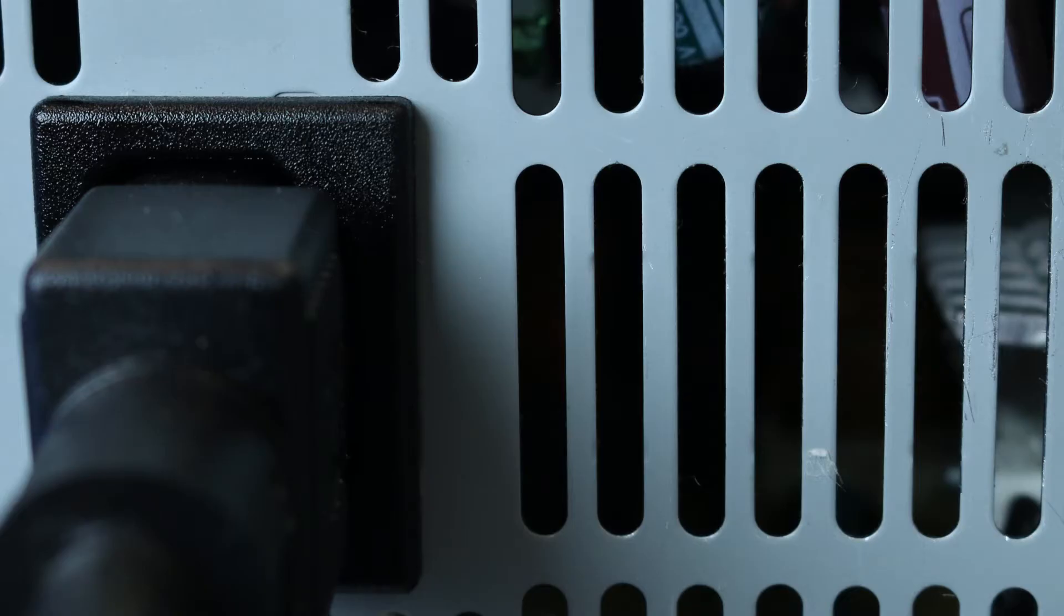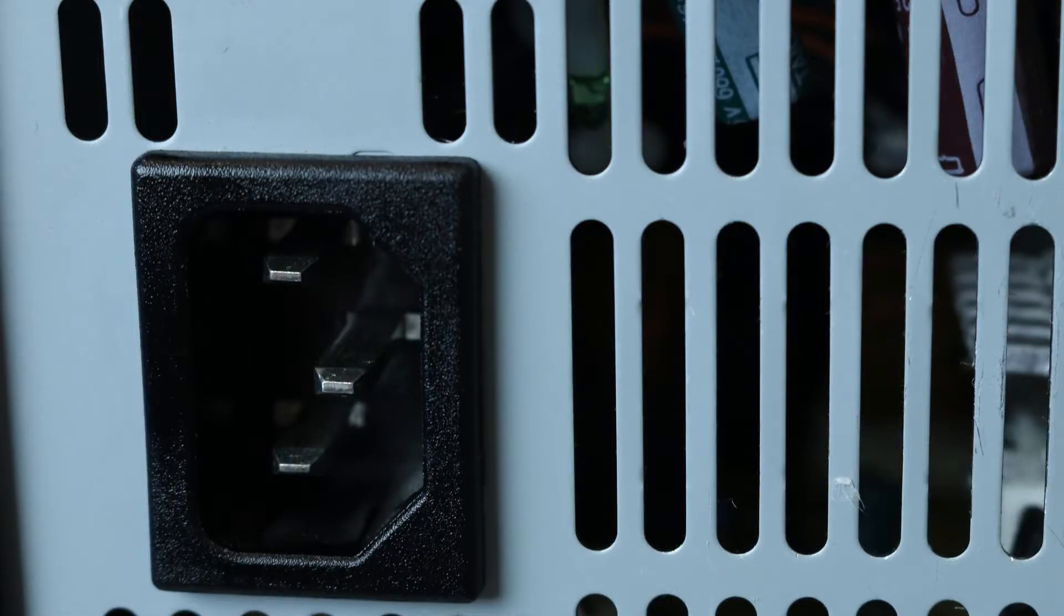To begin, ensure your computer is powered off and the power cord is unplugged. Next press and hold the power button until the blue light is completely shut off. This ensures all power is discharged from the system.